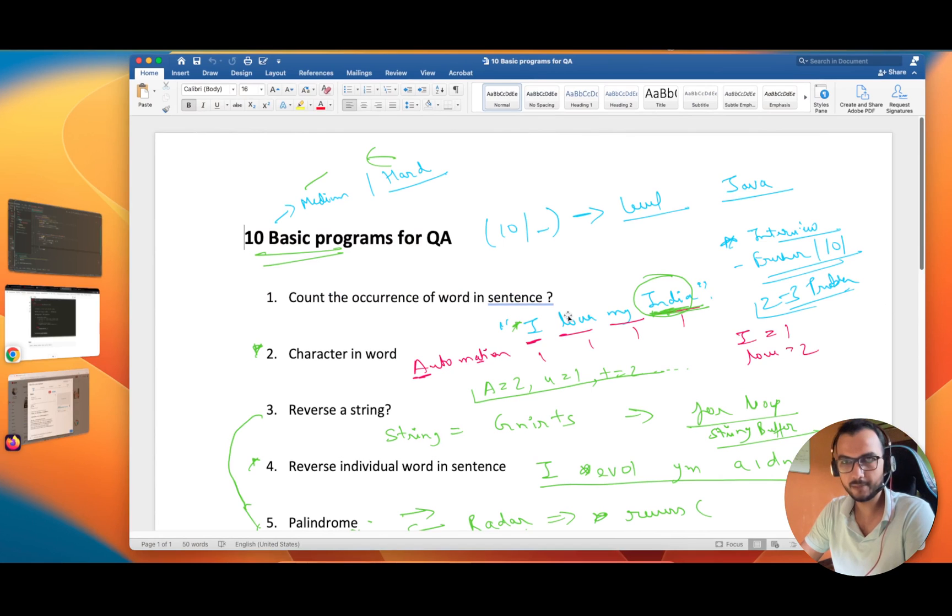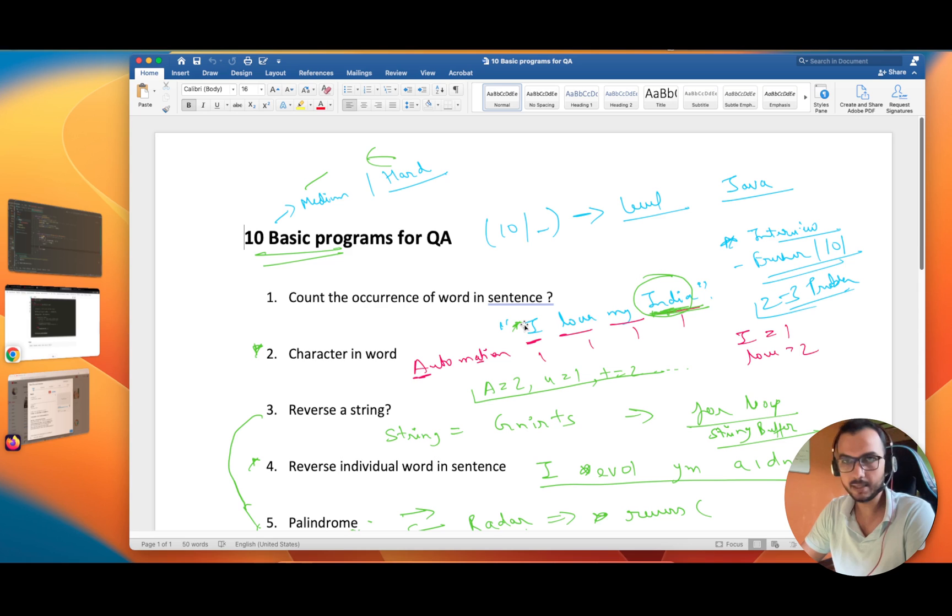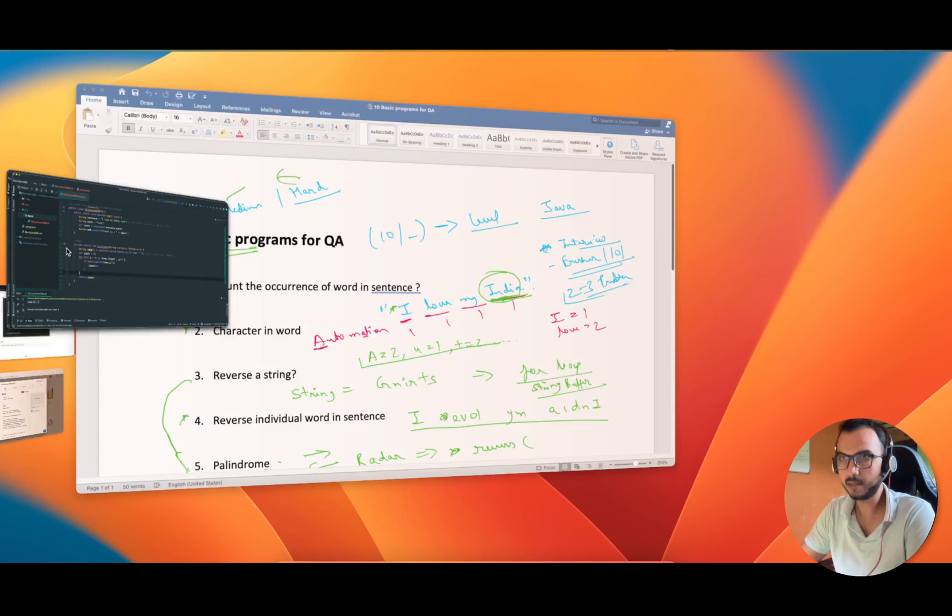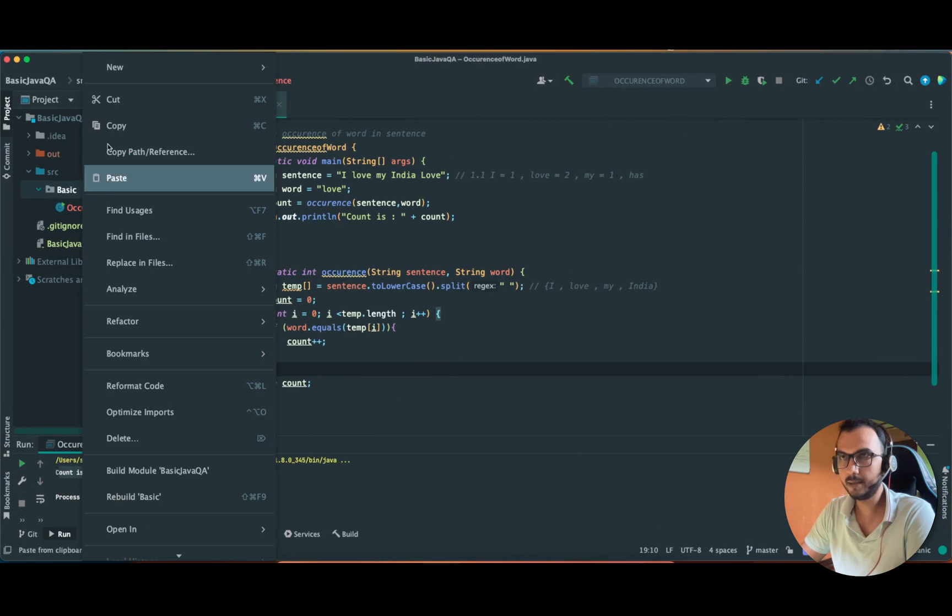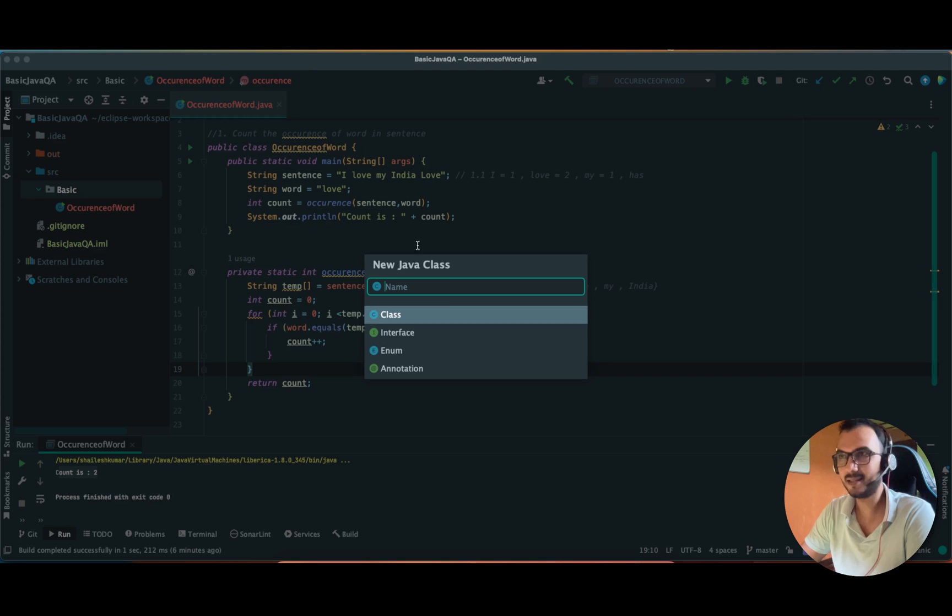Previously we searched for a word in a sentence. In this video we are going to print each and every word of a sentence. I hope you were able to solve the previous question - this is a part of that. Let me create a new Java class.